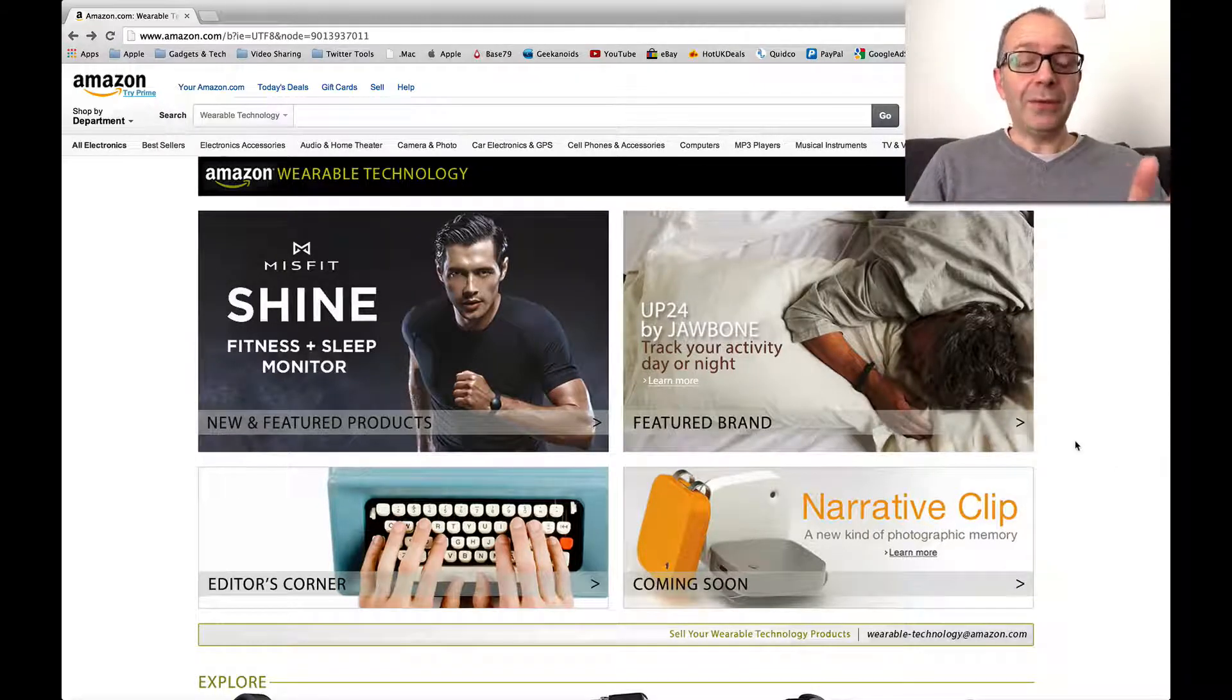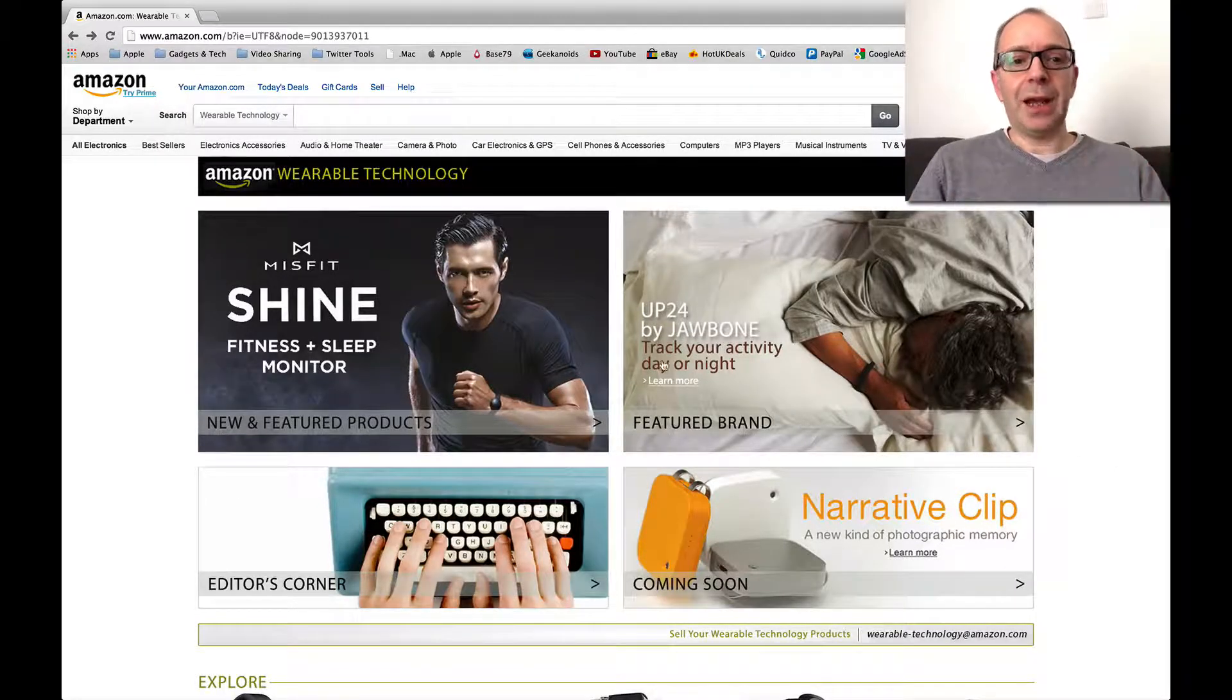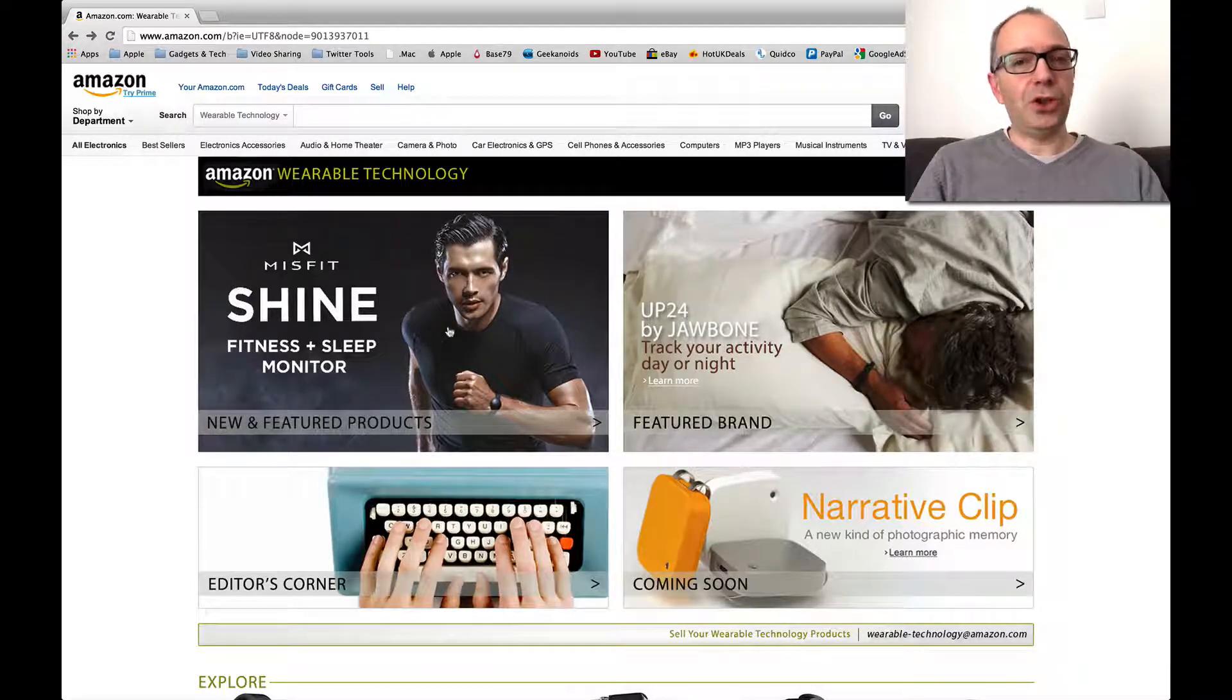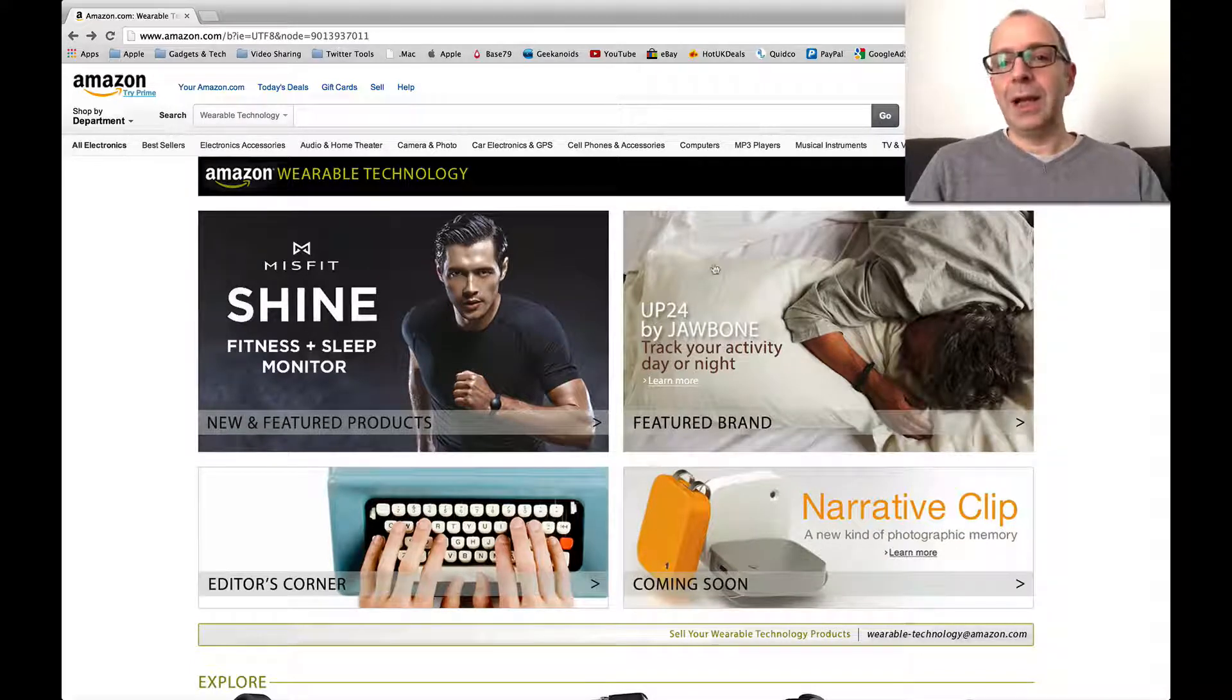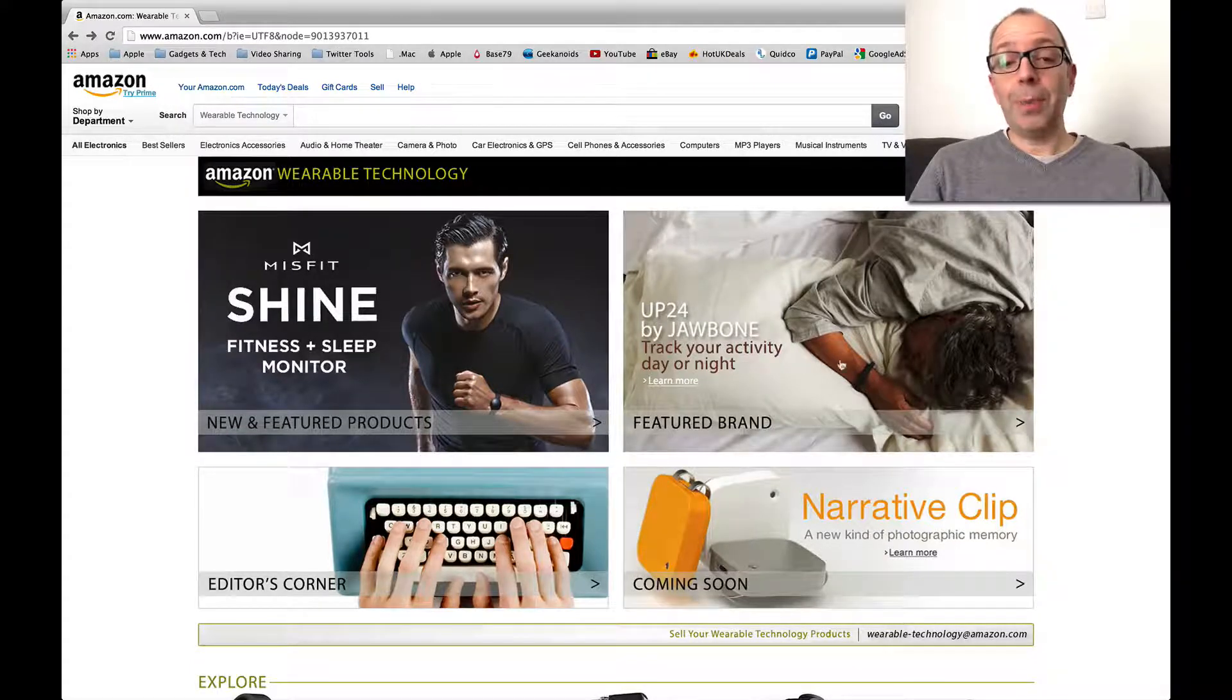So we'll take a very quick look at it now. We've got the Misfit Shine, a featured product just here on the left hand panel, and then also the Jawbone Up24.